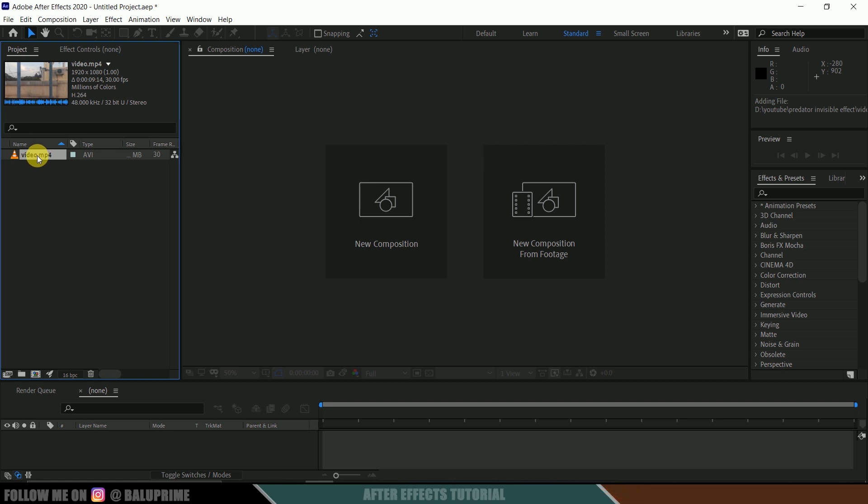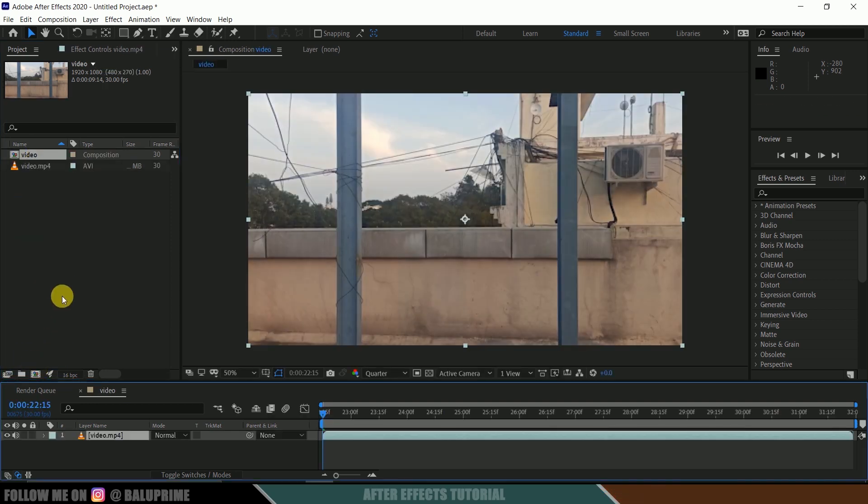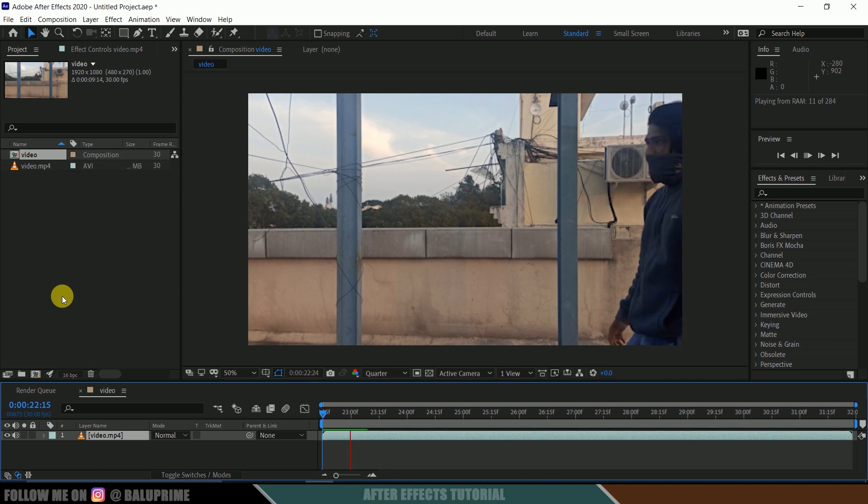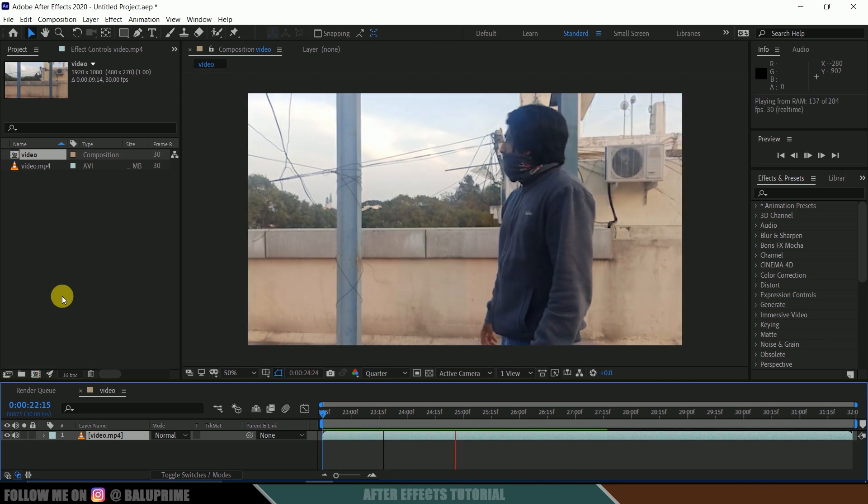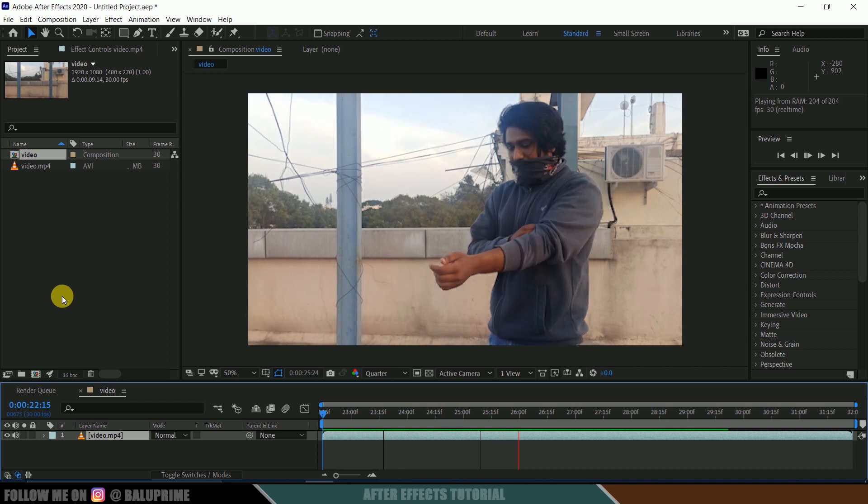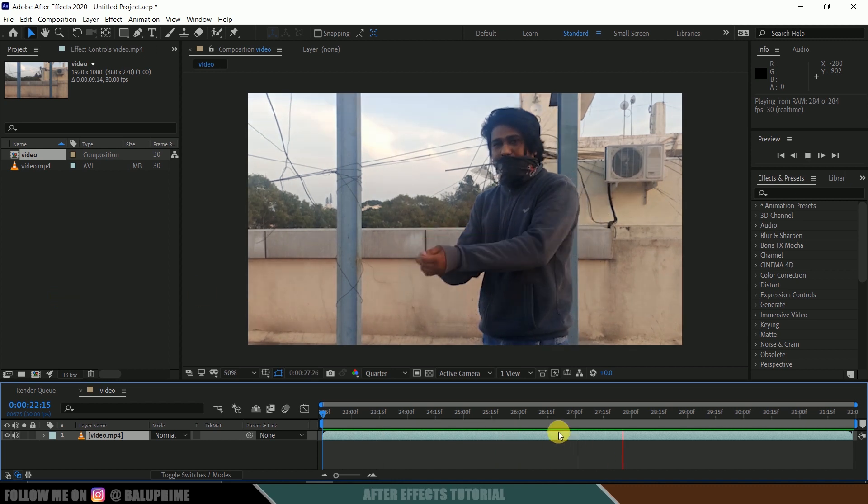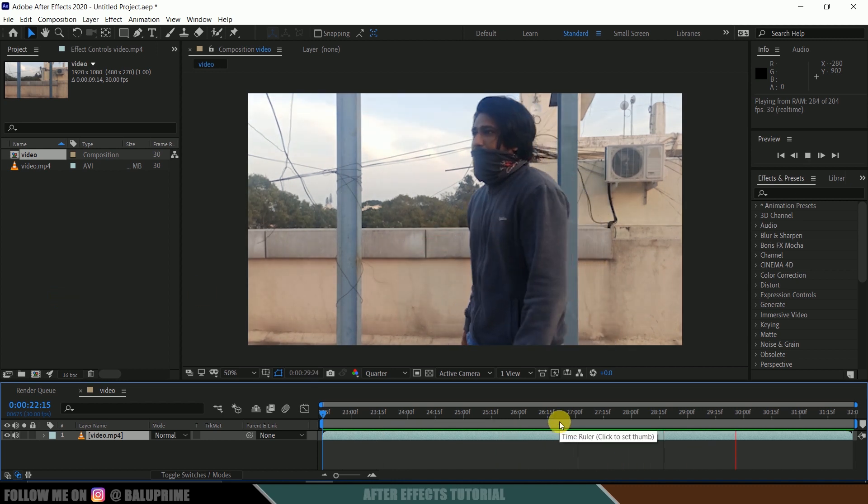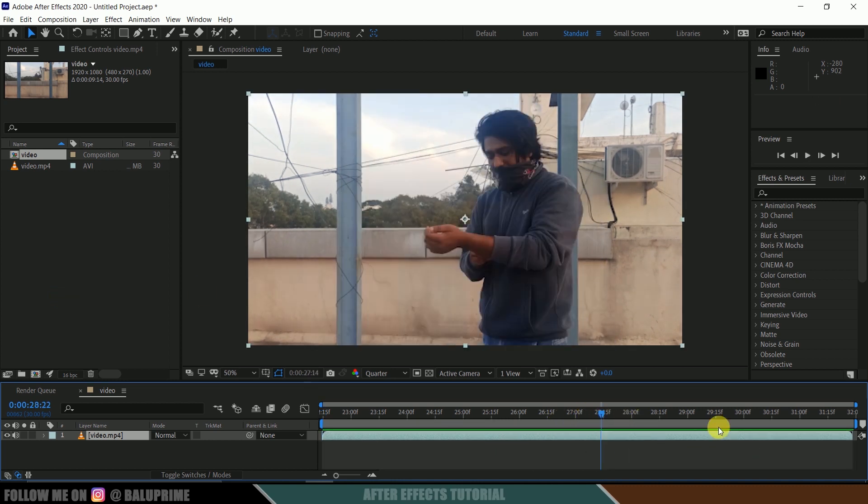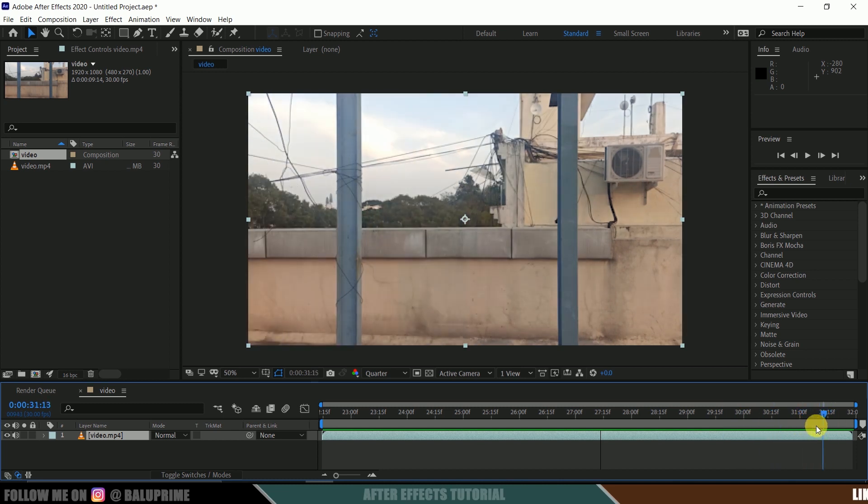Now select your footage and drop it onto this composition icon. Let's check the preview - press zero for RAM preview. In order to have this effect, first make sure that we don't have any camera movements. We want our footage to be steady.